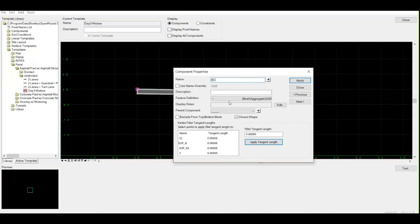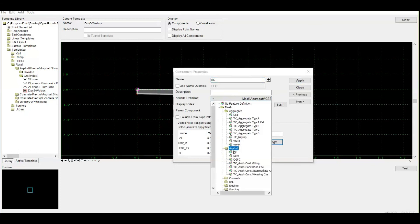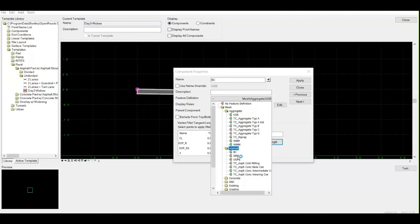Since it is asphalt, within asphalt these are the by default feature definitions. BC, DBM, OGPC - if you can see these names, these feature definition names are available in your India kit. From there you can get all. But by default, those who have installed new OpenRoads will be getting these layers.